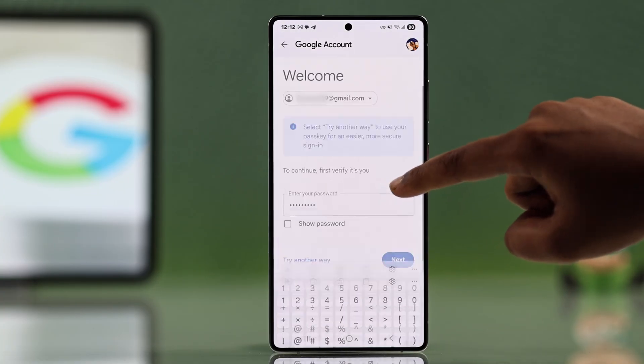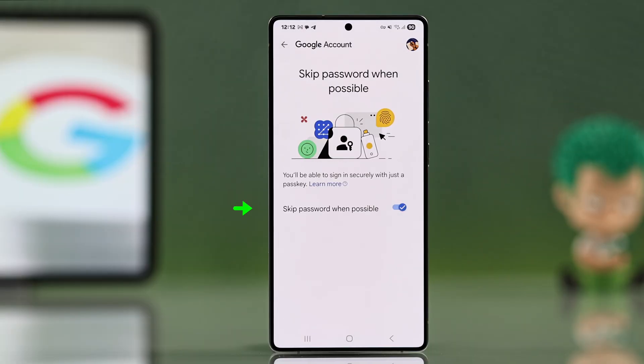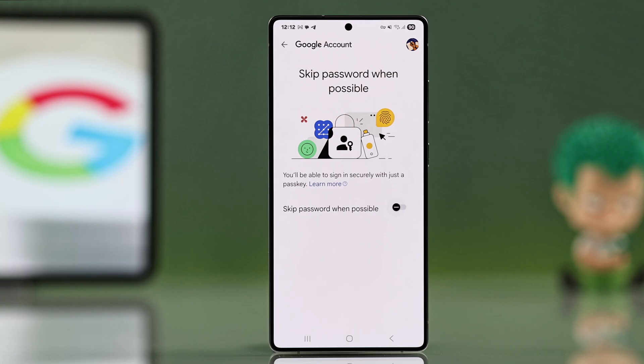Now enter your Google account password here and from here you have to turn off skip password when possible option.